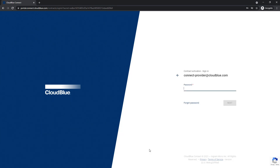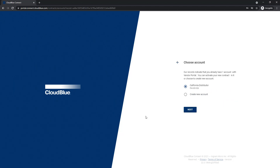Once you click next, depending on whether the user is new to Connect or an existing user, the system will prompt for a password or password creation. Since we are an existing user, Connect immediately identifies any existing accounts the user already has. In this case it shows our distributor account. However, we want to create a new vendor account, which is functionally different, so let's click the create new account button.